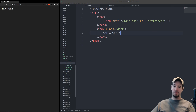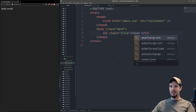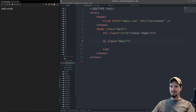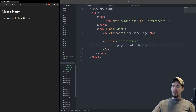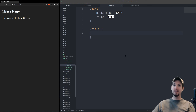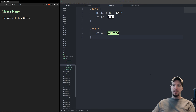To cover the next set of properties, we'll add a couple of tags. We'll start with an h2 with a class of 'title' containing something like 'Chase Page', and then a paragraph tag with a class of 'description' containing 'This page is all about Chase'. That's just boring white text, so let's spruce it up. Since we have the title class, we can define styles for it — maybe a green like 'c1ffad'.